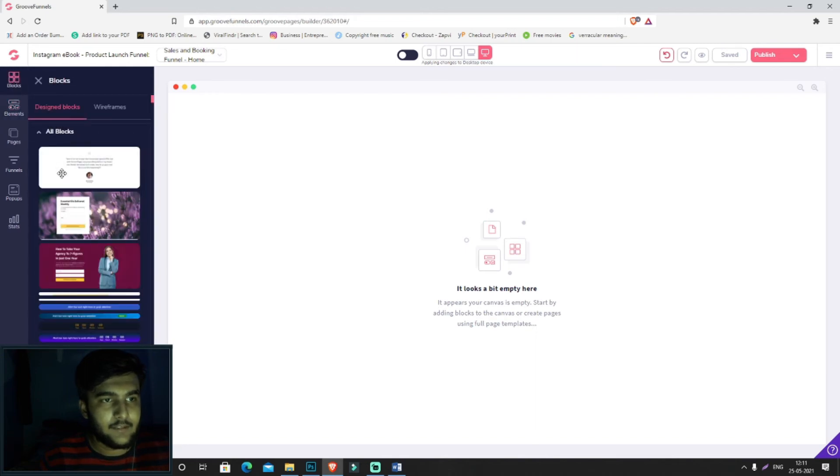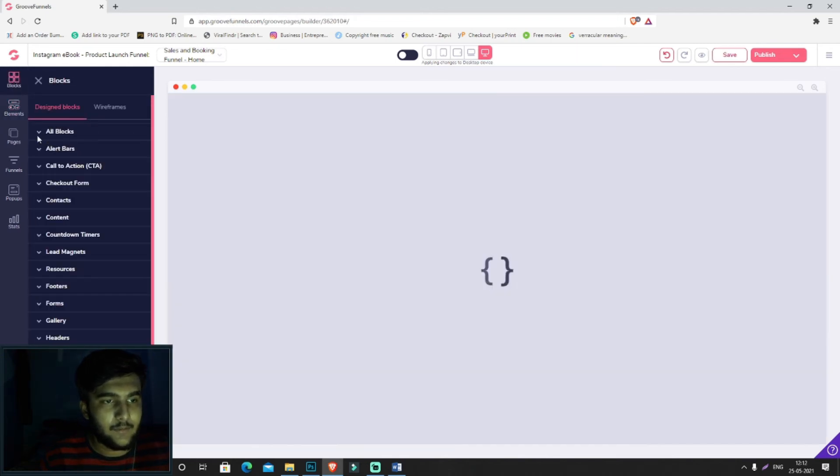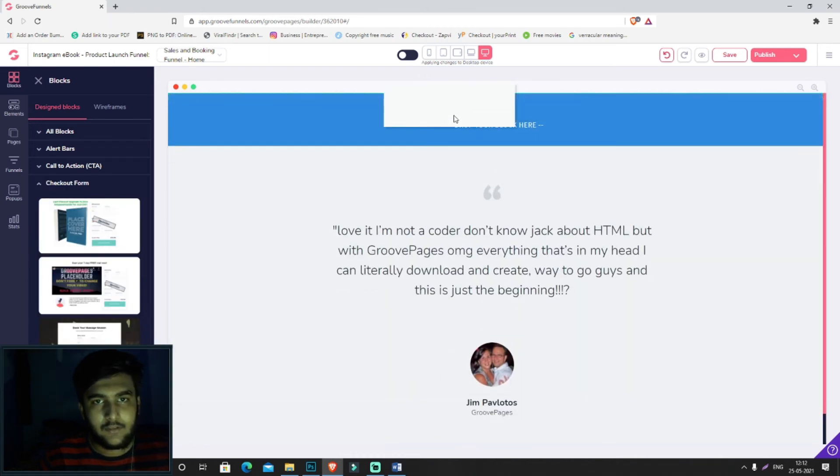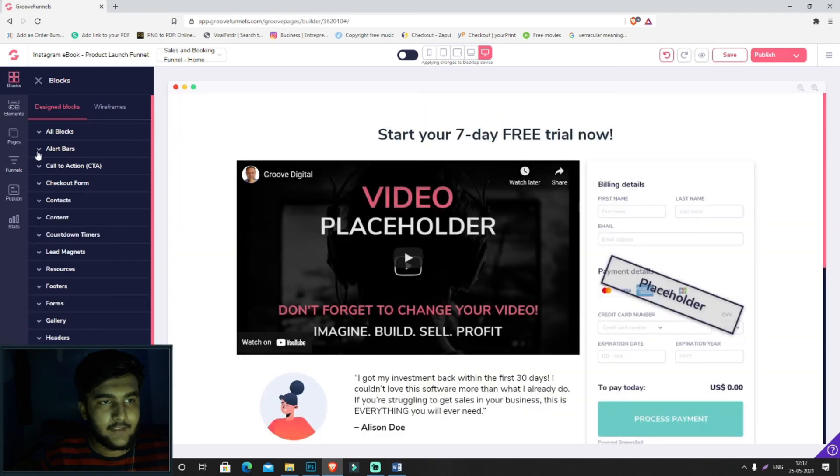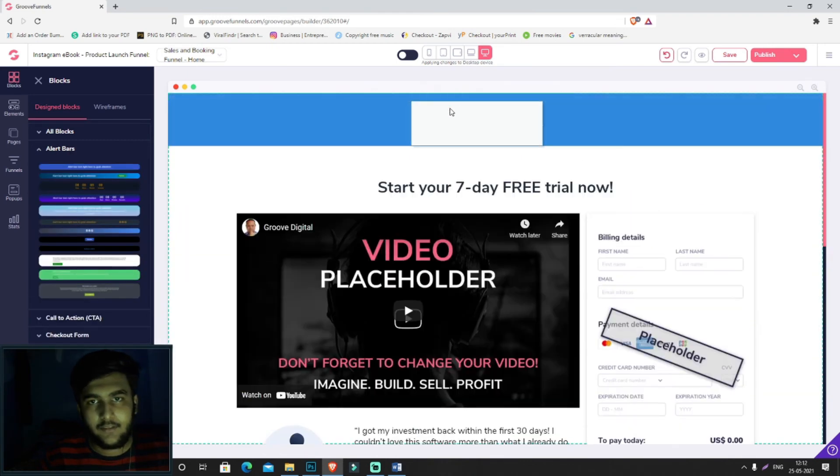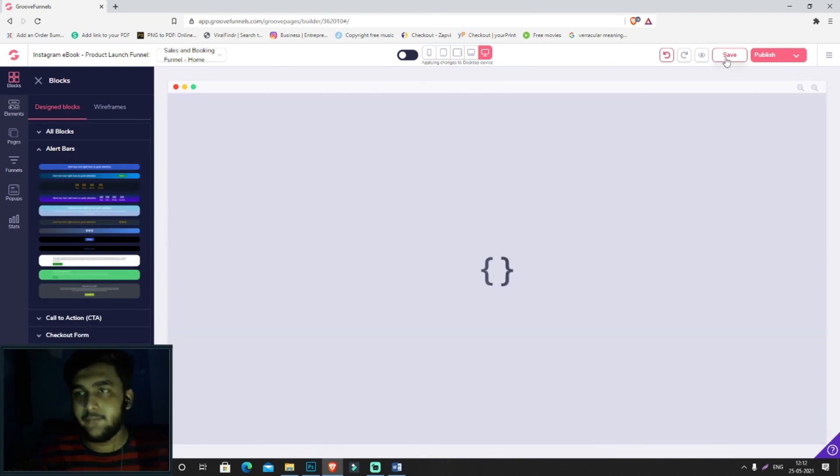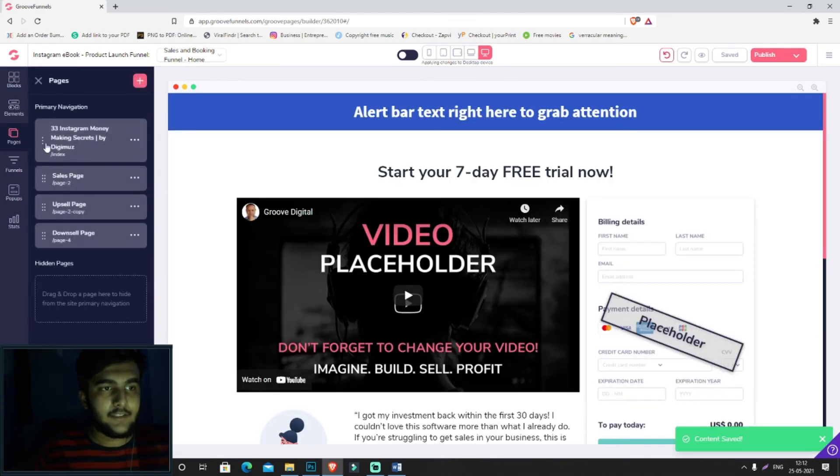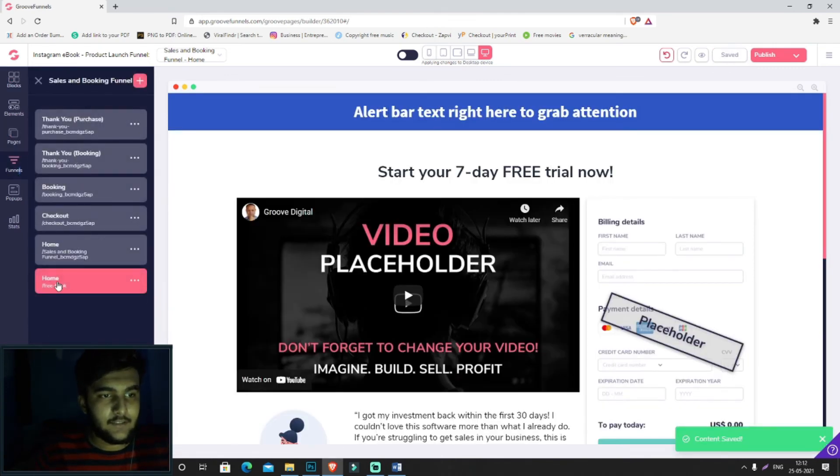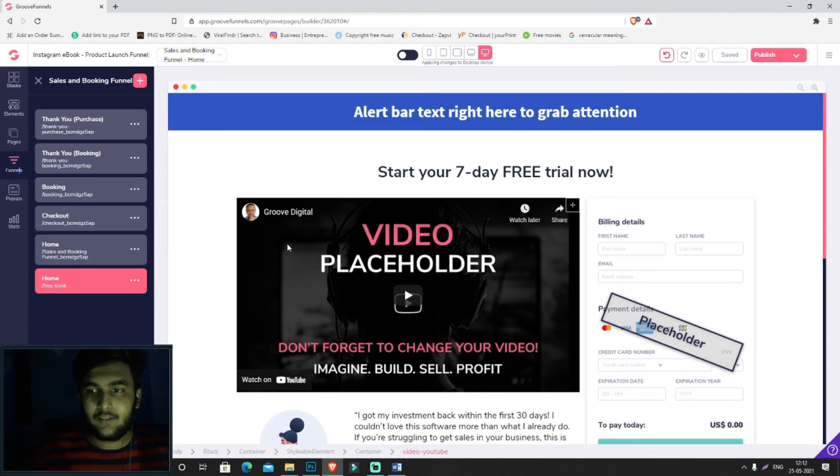Let's say I'll be filling this up with these blocks. We'll be having a checkout form over here and other elements. So let's save this. Now in the pages section, in the funnel section, you can see we're able to change the free book URL.